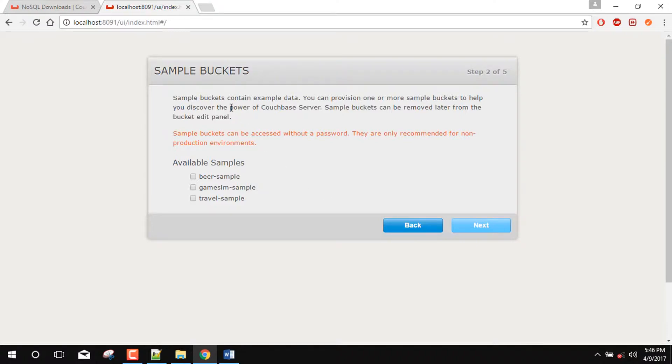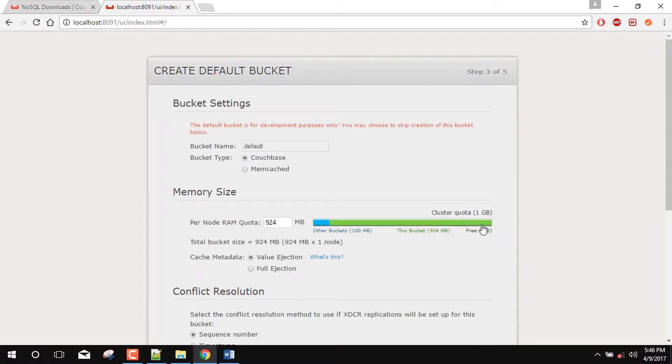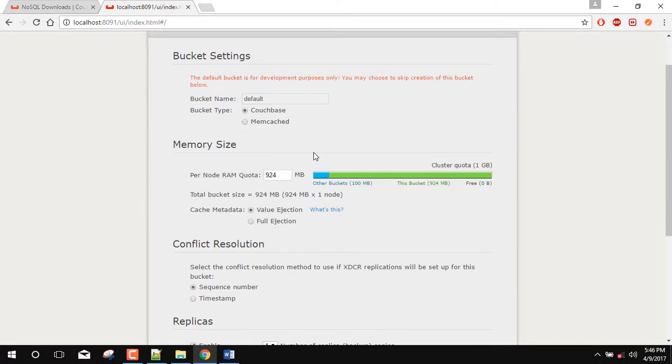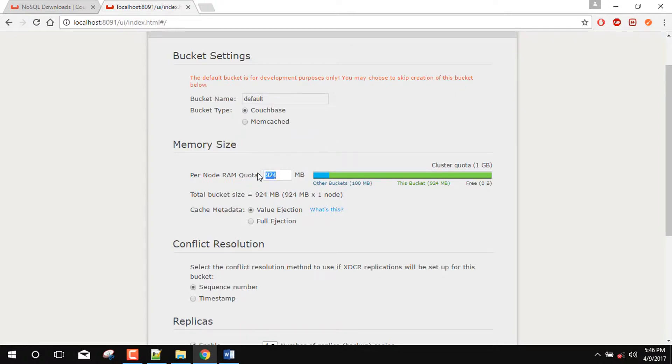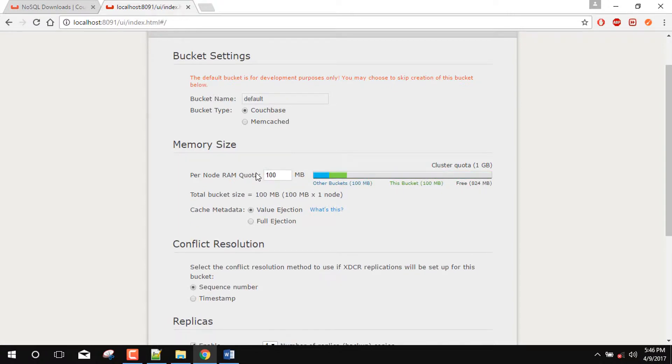So it is saying that there are some samples available for bucket creation. So we can take it for example 1BR sample for sample bucket creation. So this is the current bucket setting which you are setting for the BR default. So for example, I am getting around 100MB for this RAM, so for this bucket.